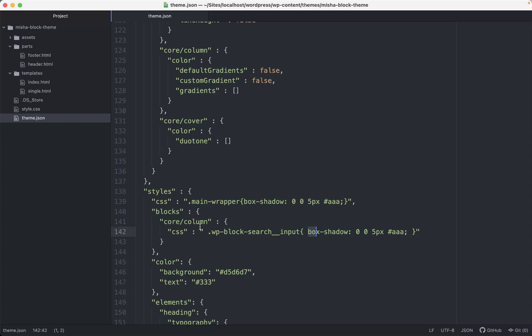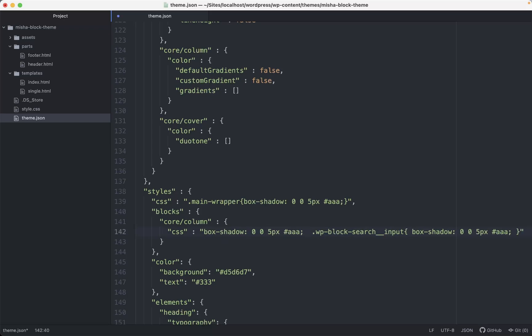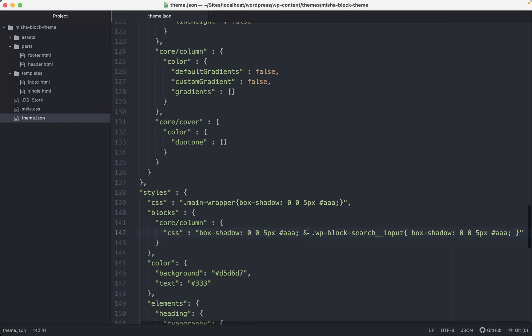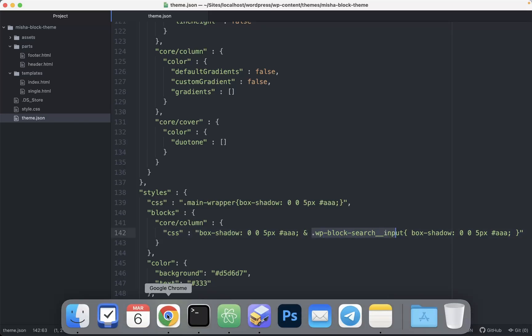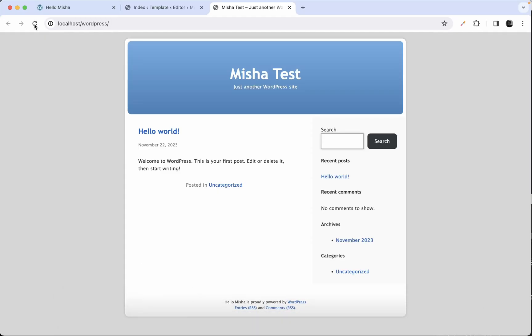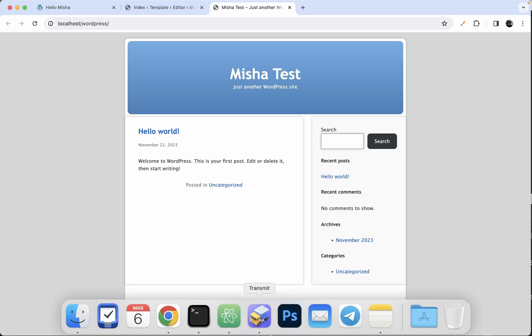There is also one more trick. We can also add CSS rules for the block itself. And then we just gonna type something like this. And then we add some extra CSS for its inner blocks. Like this. And right now we have box shadows for all the columns and also for this search input as well.